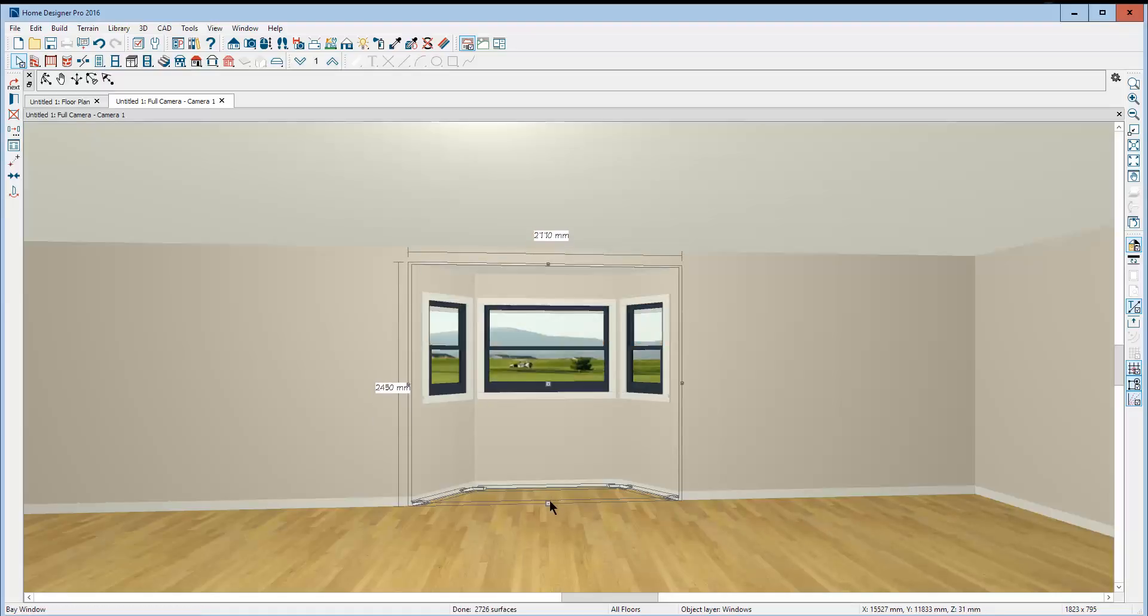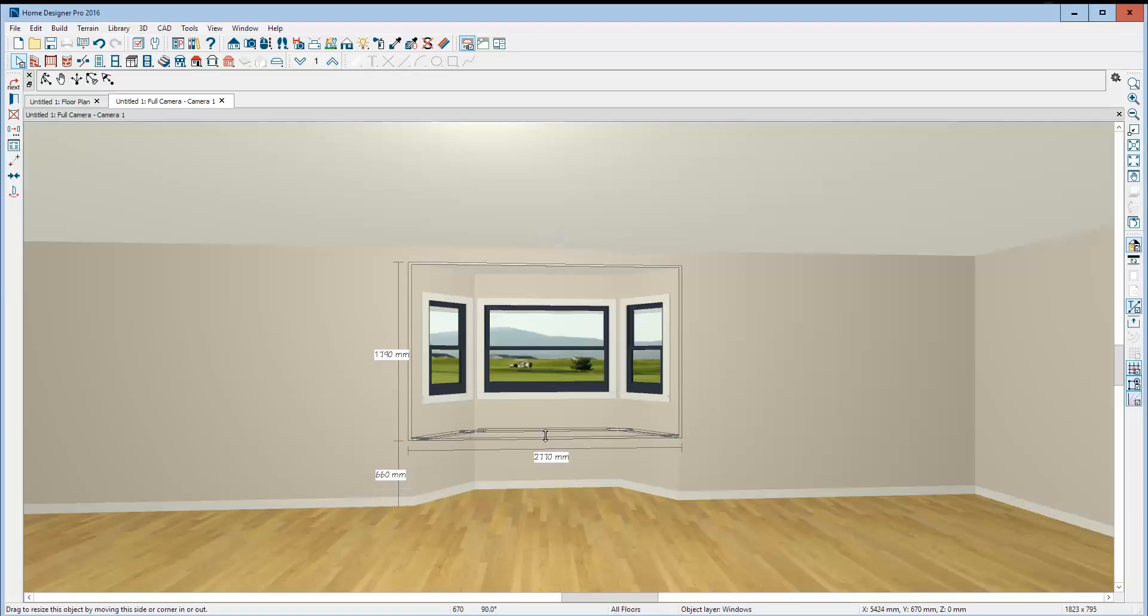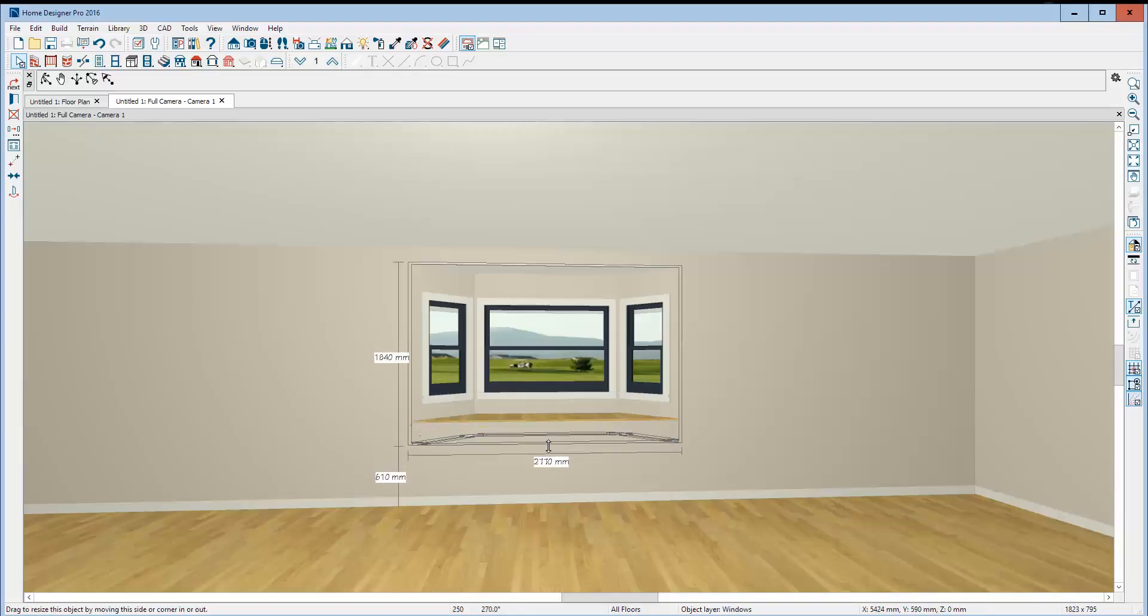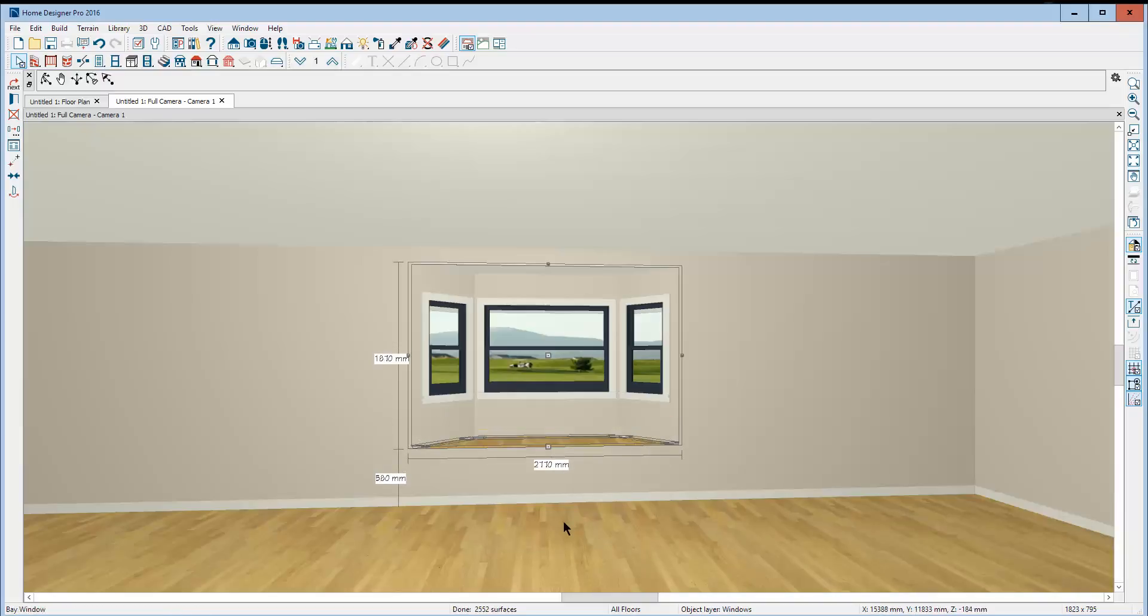Now, we'll move the bottom up. Make a window seat. Voila. Okay. So, that's pretty easy.